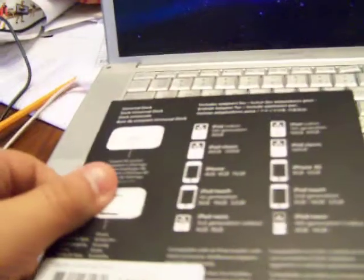It's a universal dock. It comes with a dock, a remote, and a little plastic piece dock.